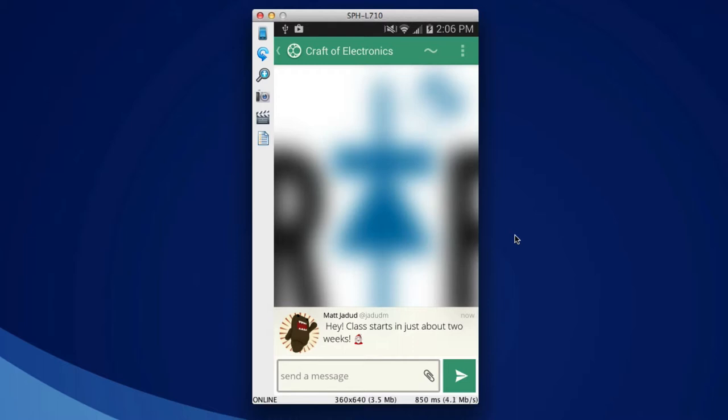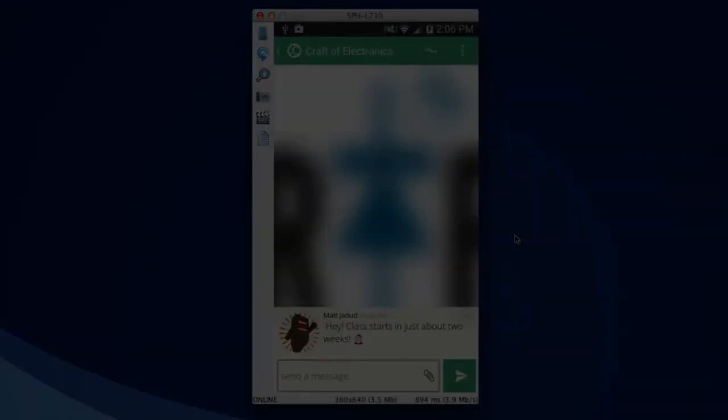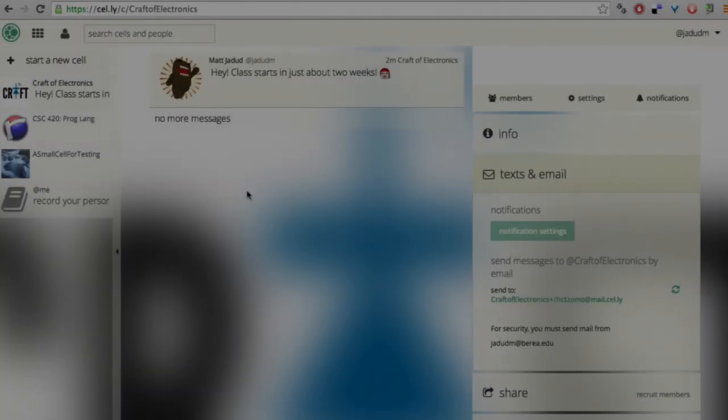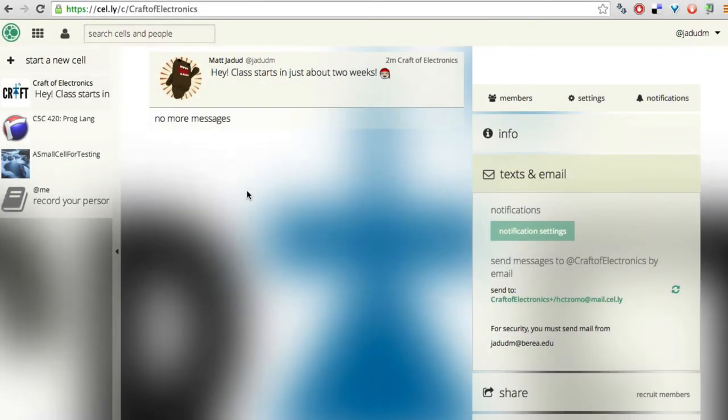So they can get it by email, text, or they can be notified within the Celli app on the mobile device of their choosing. That, I think, makes this really powerful.